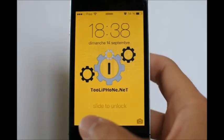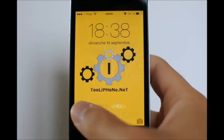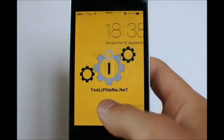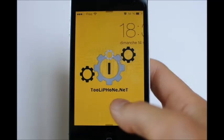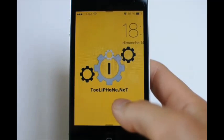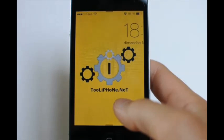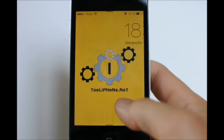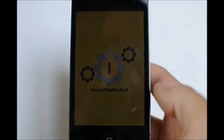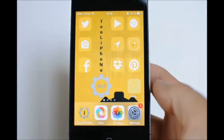Hi everybody, this is TooliPhone.net and today I'm happy to announce iSkin, my new app to customize your iOS device without jailbreak, more easily than ever on TooliPhone.